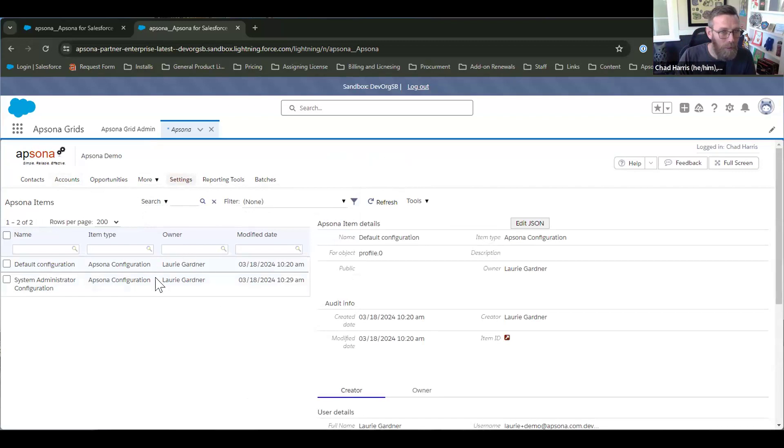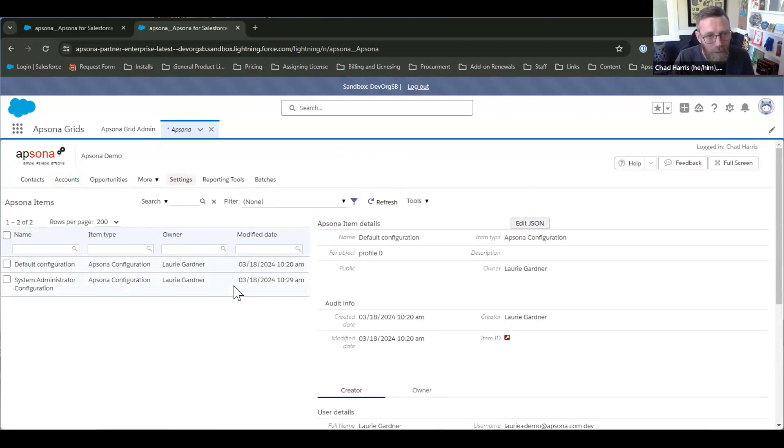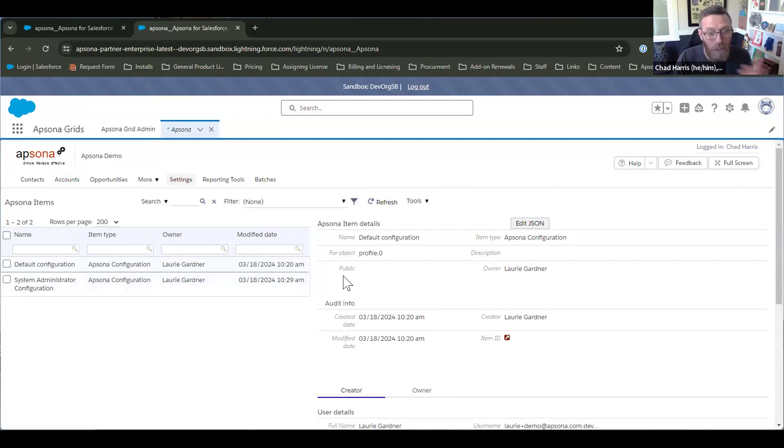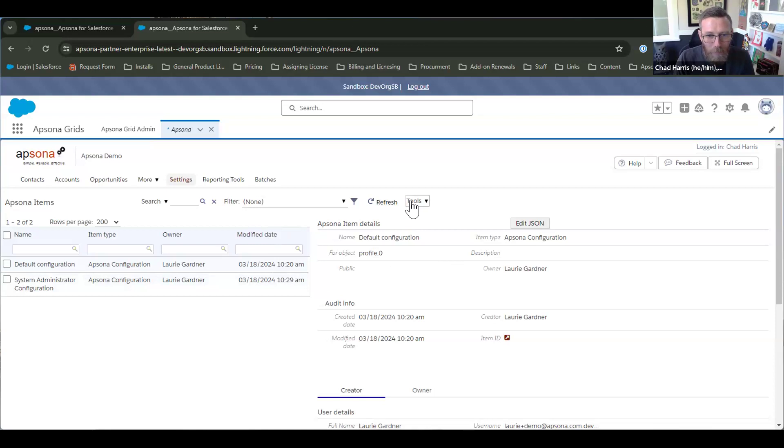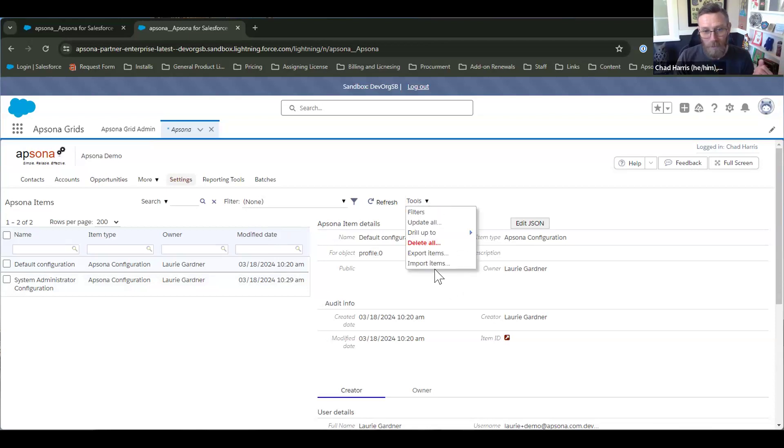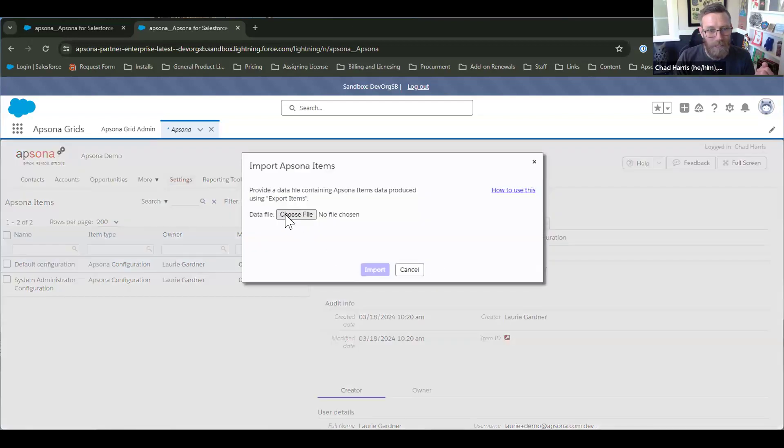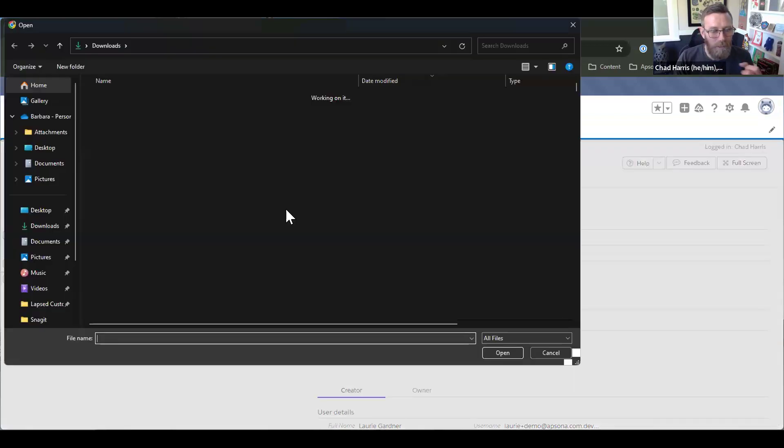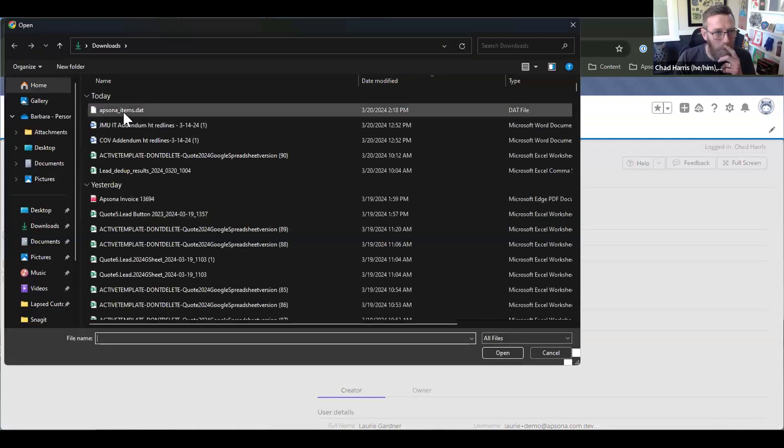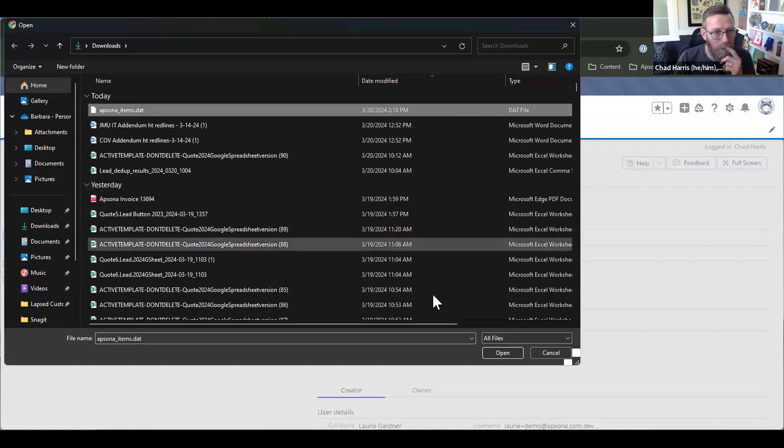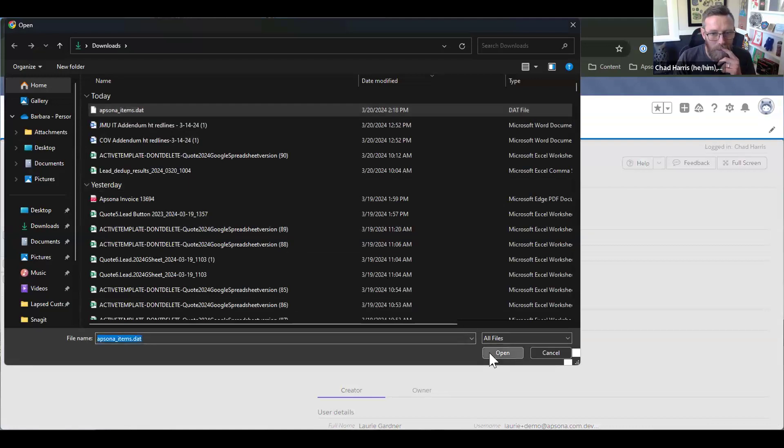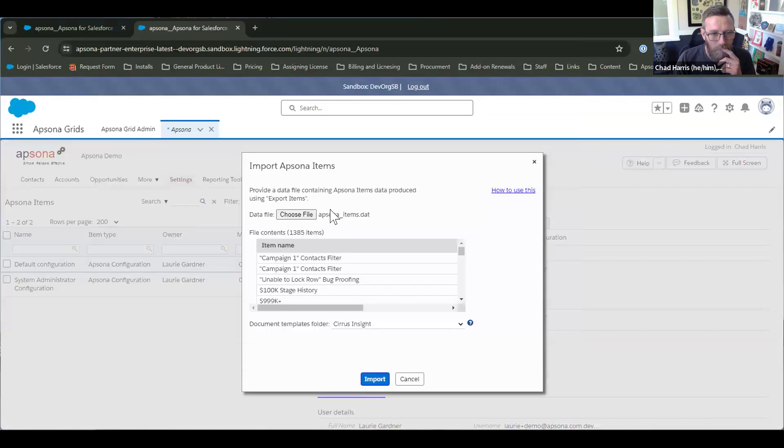Oh, just kidding. We have a couple of configurations. I think somebody else was using the sandbox or some other stuff. So a configuration was created, but we can kind of ignore that for now. And go ahead and go to tools and import items. And you're going to basically find that same file on your desktop. Perfect.